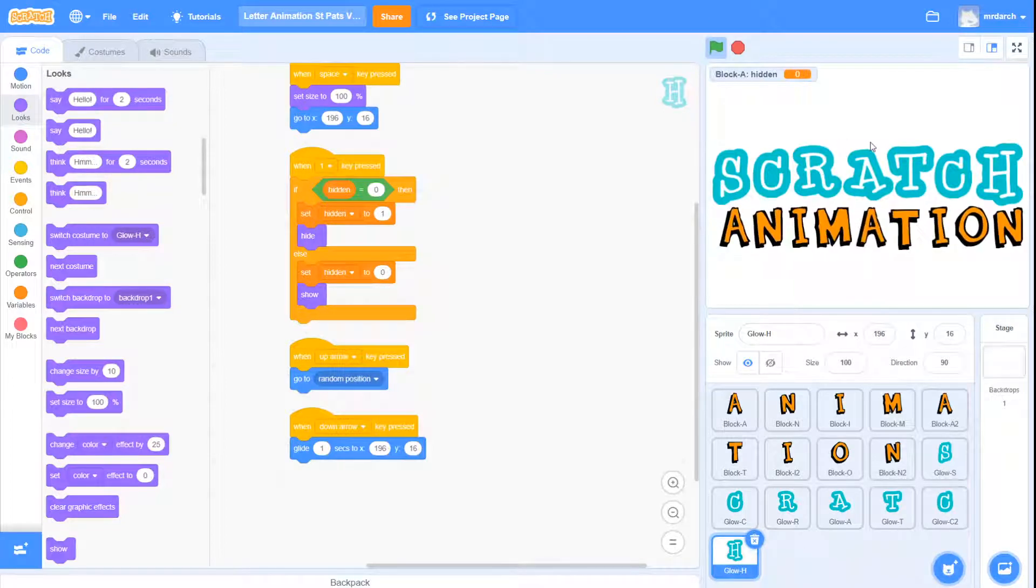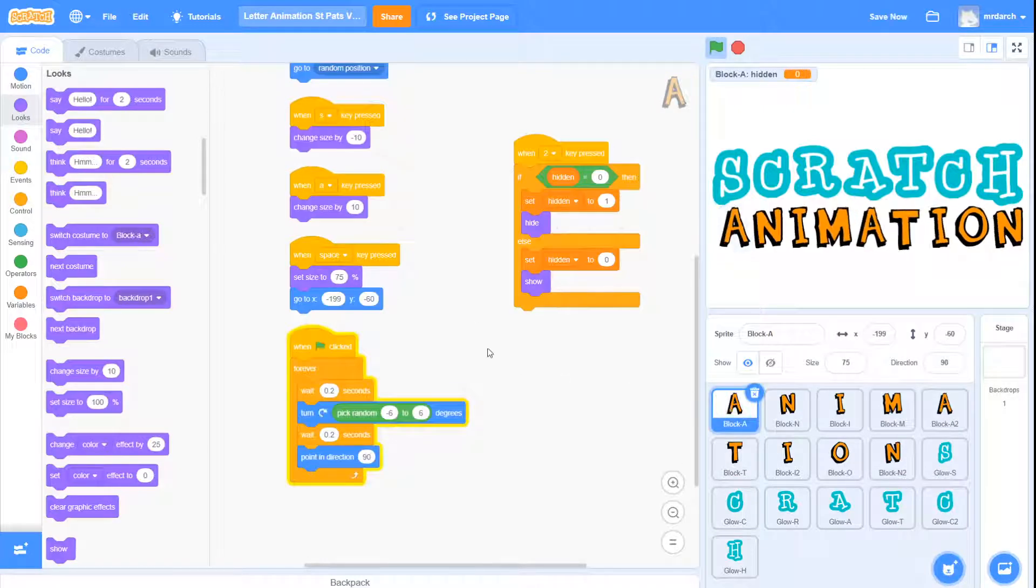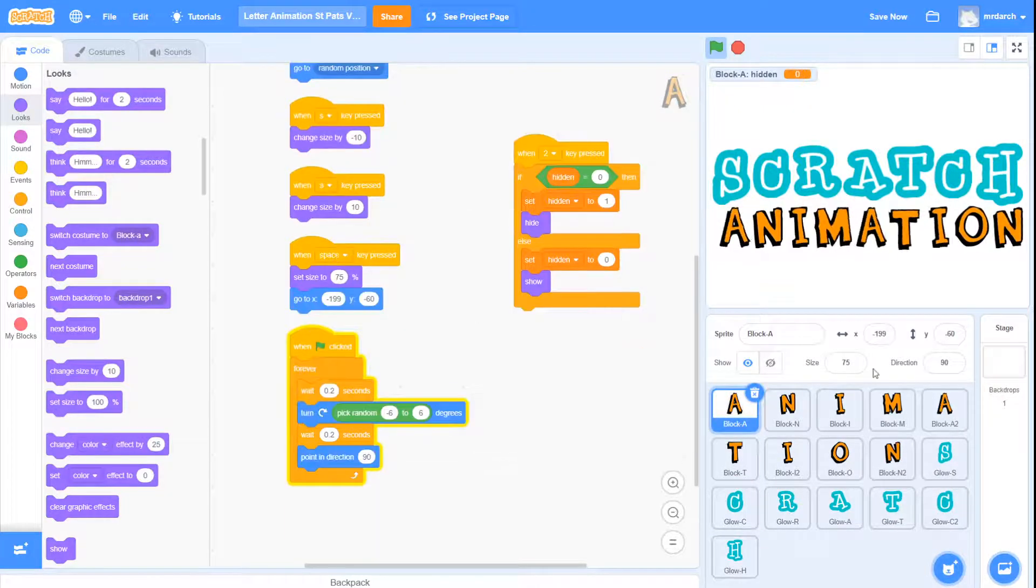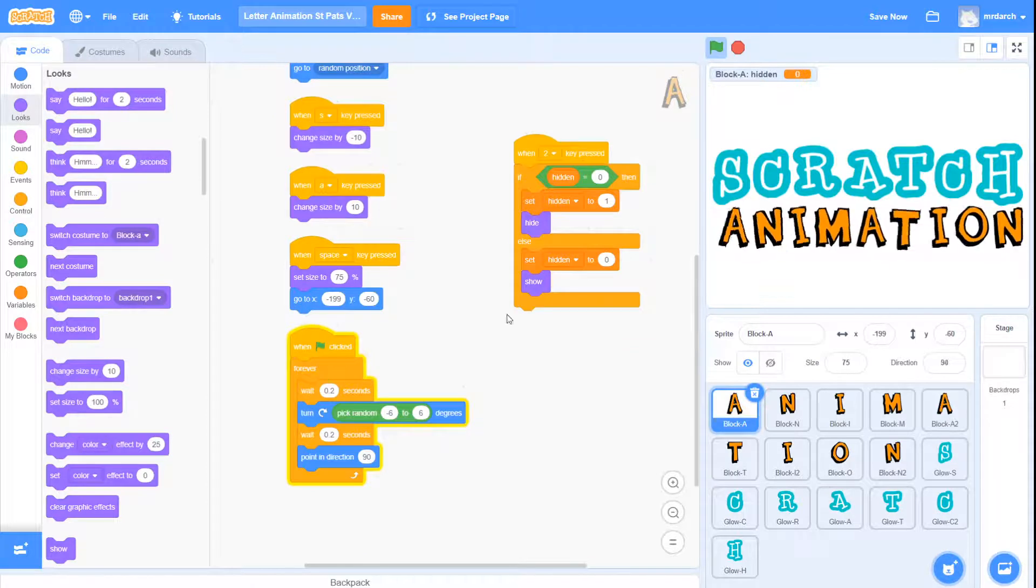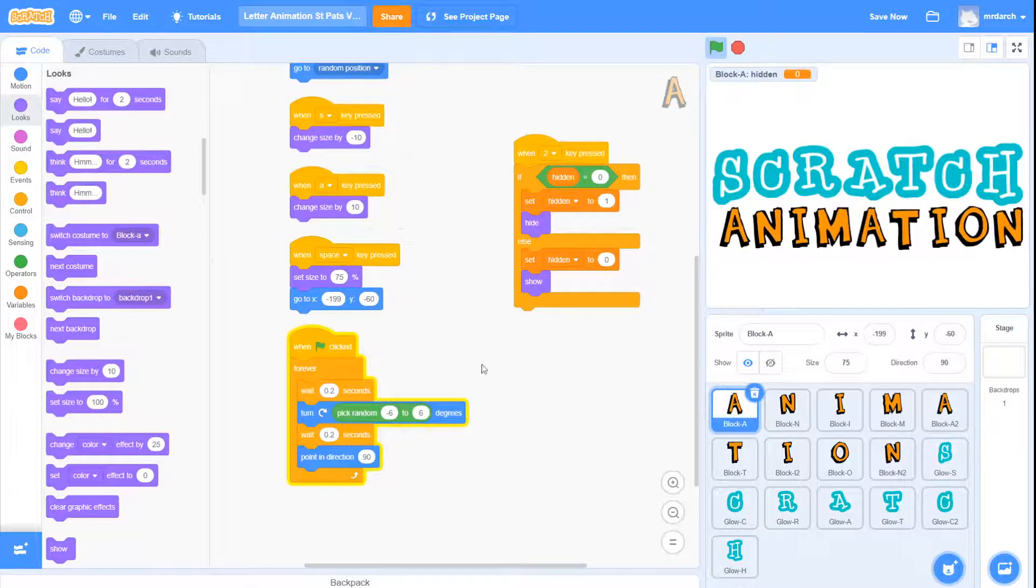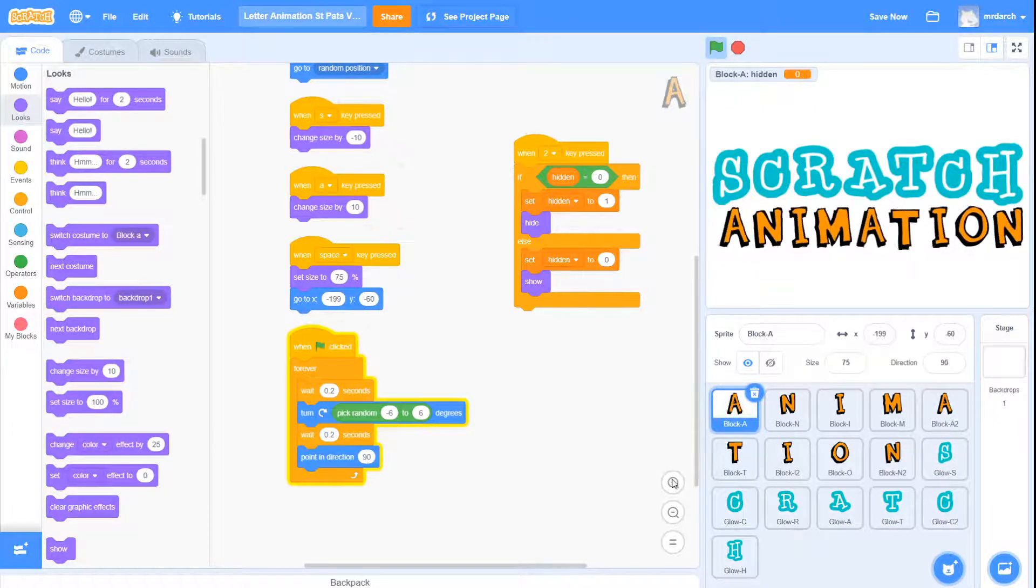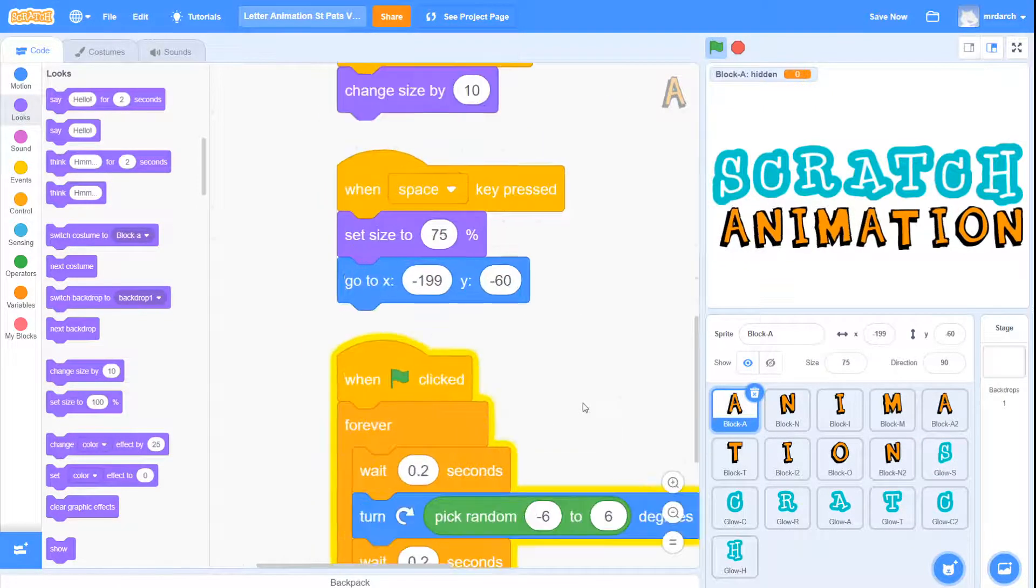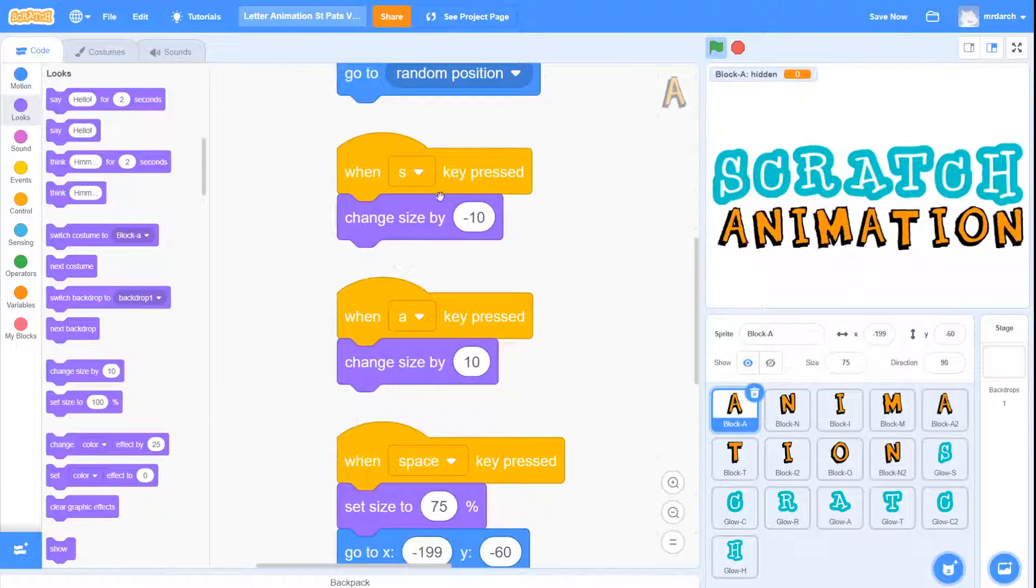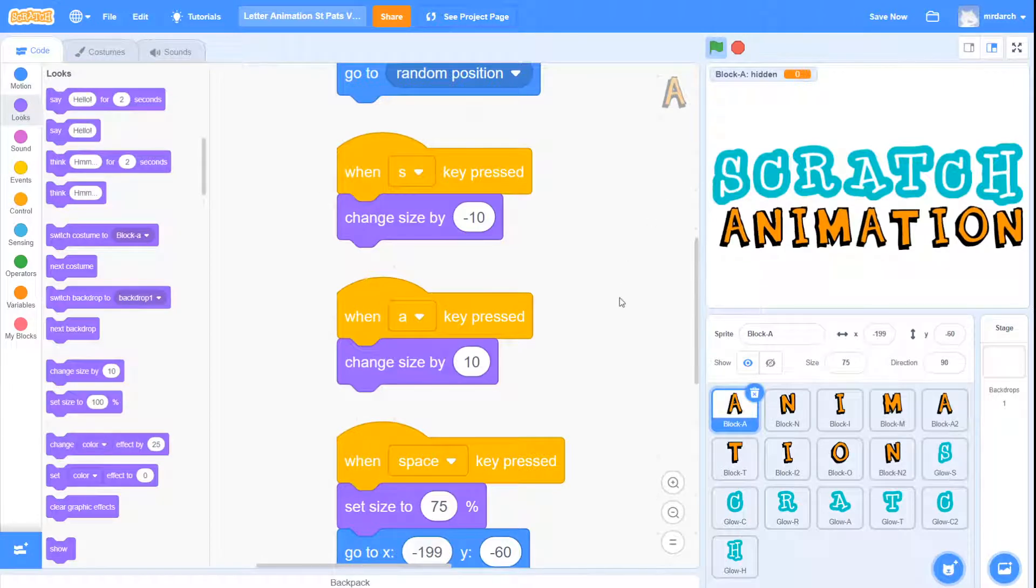So in this step it's up to you to choose which attributes and functions you want to carry across from our original project part one into the new word in part two. For example, you might like to use the A and S keys, or maybe you program something different to change the size of the letters.